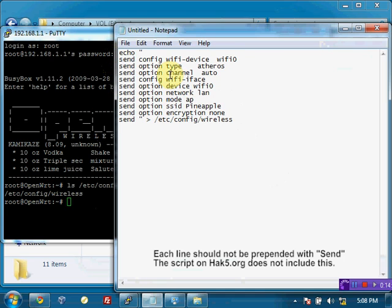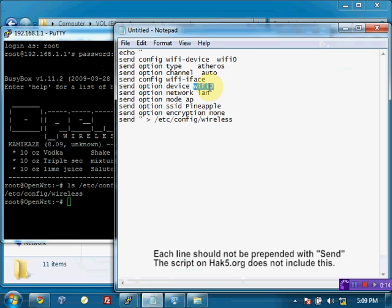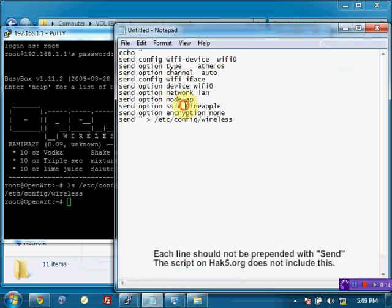What this is going to do is send, is going to put this information right here into the text file. And this information is saying that it is a Wi-Fi device, the type is Atheros, that's the chipset, it's got an automatic channel, and then on the Wi-Fi interface we say it's wlan0, that's the name of the interface, it's LAN, it's access point, the SSID you can change this, I've set mine to Pineapple but you can set yours to whatever you'd like.